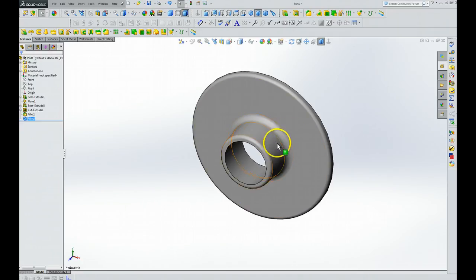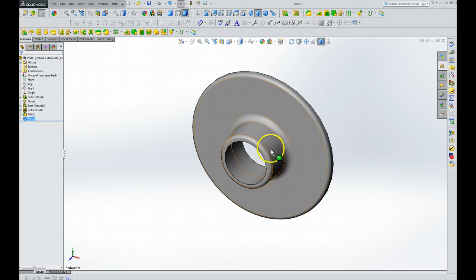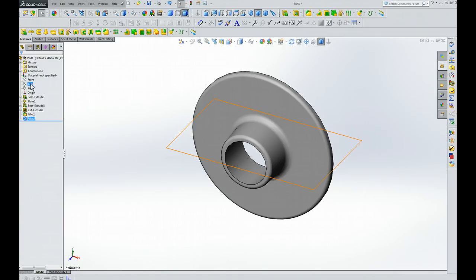What we're going to do now is add stiffening ribs. Actually, we're going to add one and then duplicate them a number of times in a circular pattern so that it will help strengthen and give strength to this part right here. First thing we're going to do according to the instructions is click on the top plane.